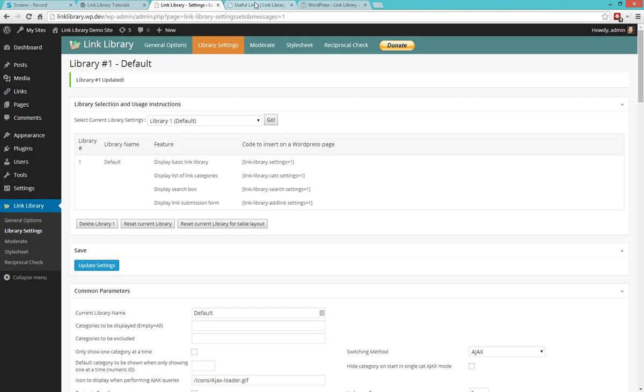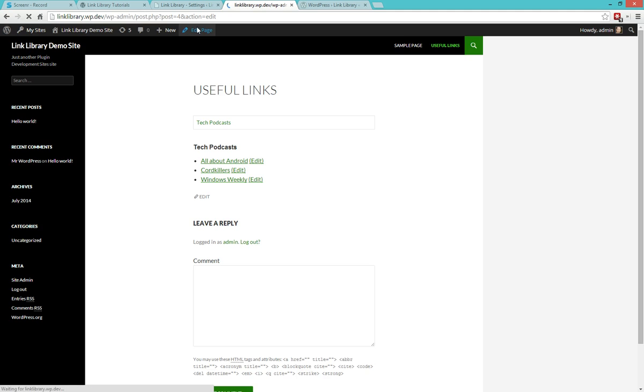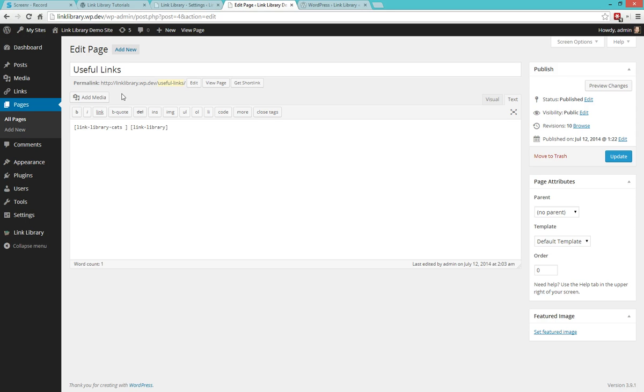So if I take a look at my page here, Useful Links, and edit the page, what I'll see here is that I'm going to have two shortcodes, link library cats and link library. Now I can come in here, and I can actually override the list of categories that will be shown.